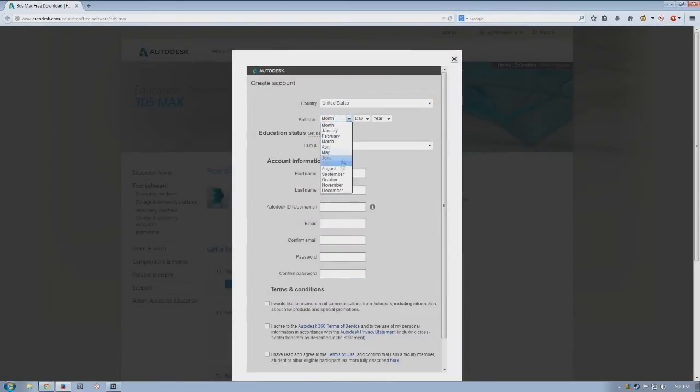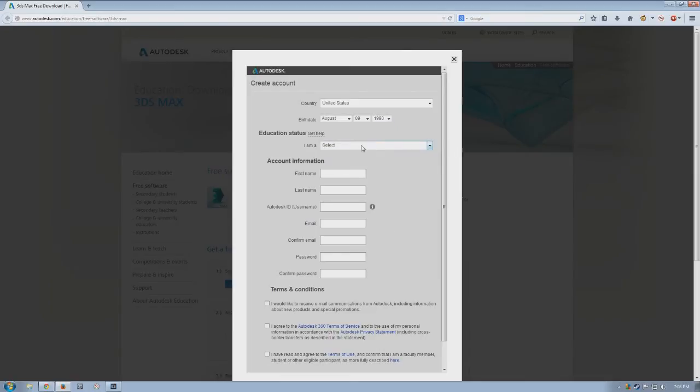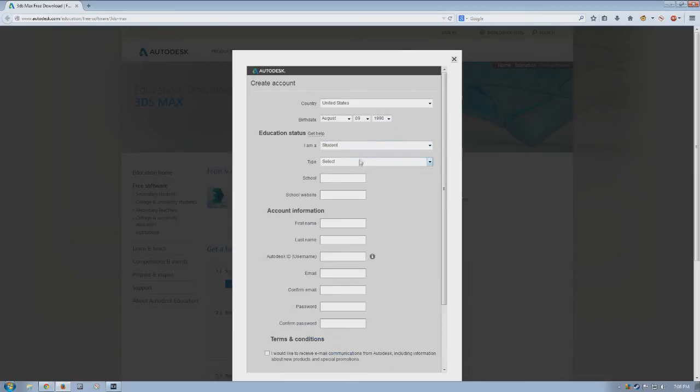Make sure to fill everything out truthfully with no fake information. As an example, I choose student here, college university. Then I enter DeVry as the name, with a link to their website as well.